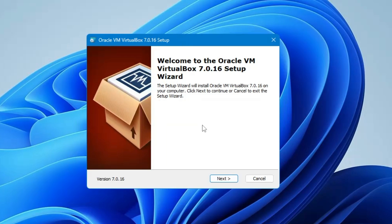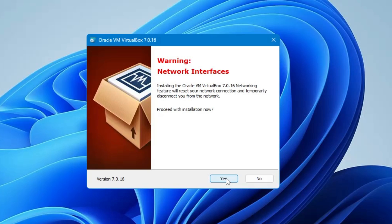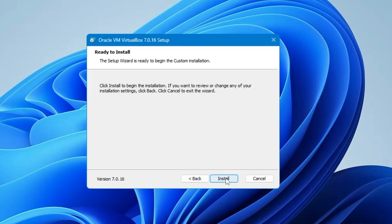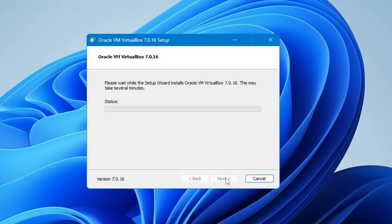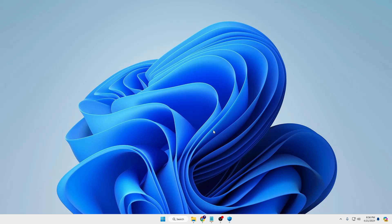Click Yes when prompted. The setup page will appear — click Next. If you want to change the installation folder location you can, otherwise keep it as is. Click Next, then Yes, Yes again, and finally click Install. Once installation is completed, click Finish.